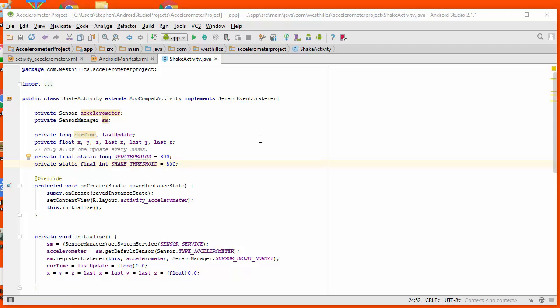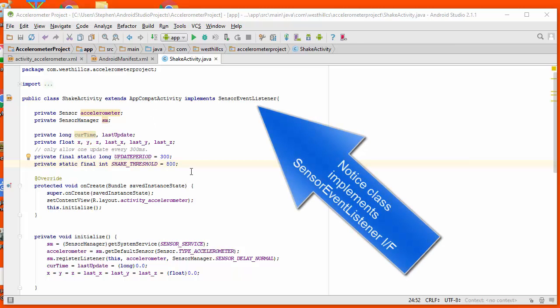But this time we're going to use it to figure out when the device is being shaken. I've taken our previous accelerometer project and I've added a few additional private variables to help us with this endeavor.